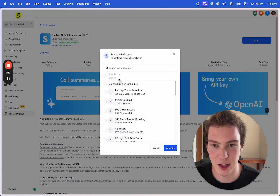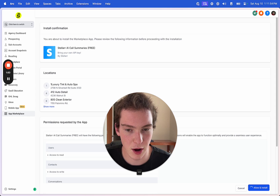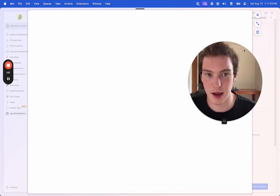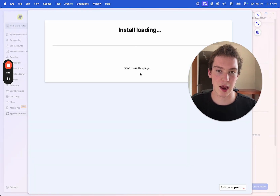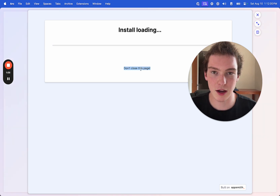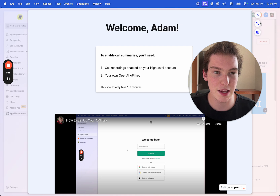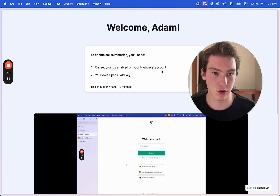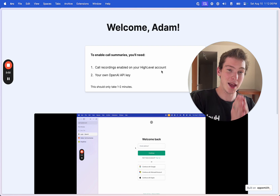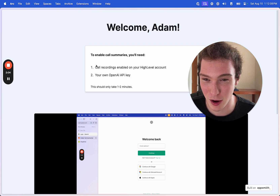I'm going to hit install, select all locations, and then allow. That's going to open up a new tab. You want to make sure not to close this page because once everything is done loading, it's going to redirect you to your signed-in page. It says 'Welcome, name,' which is really cool — I'm really proud of that.